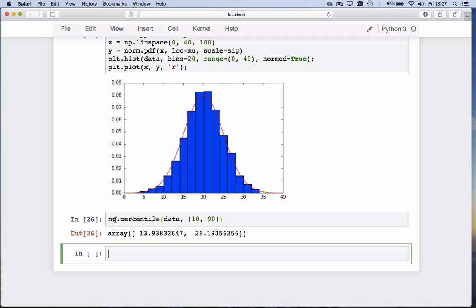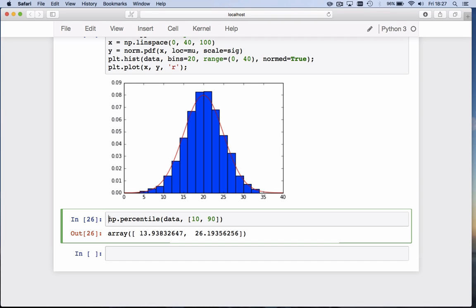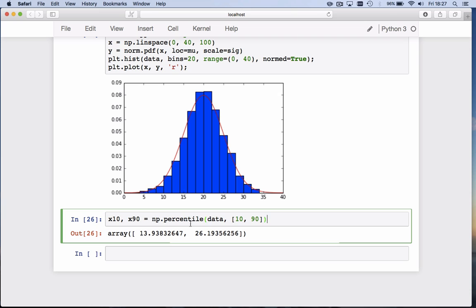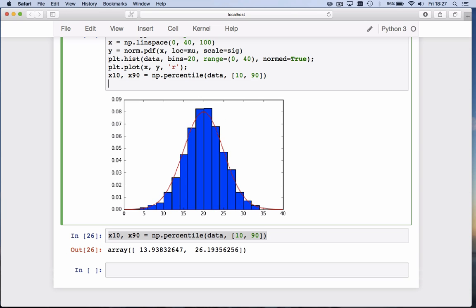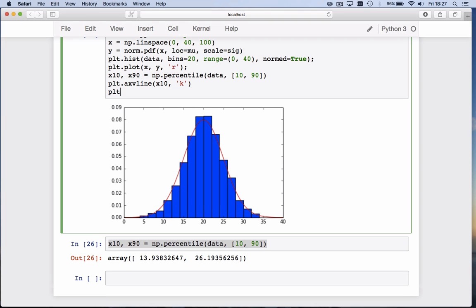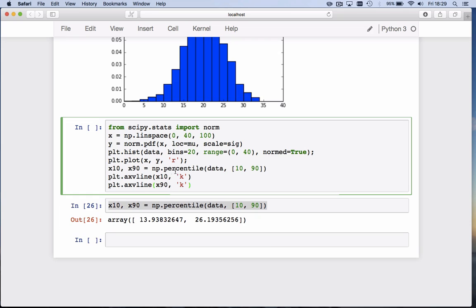We can store these into values, x10 and x90, and we can add those to the graph. I'm going to copy this line and add it to this graph. The plotting function has a nice function called axvline that will add a vertical line at position x10 and we make it black. We can also add a vertical line at x90.